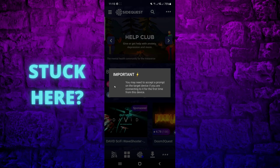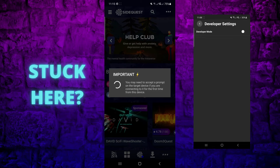Put on your headset and allow USB debugging and access to device. If you get stuck here and there's no enabled USB debugging window in your Quest, turn off developer mode and turn it on again.